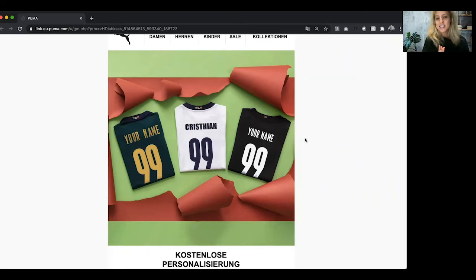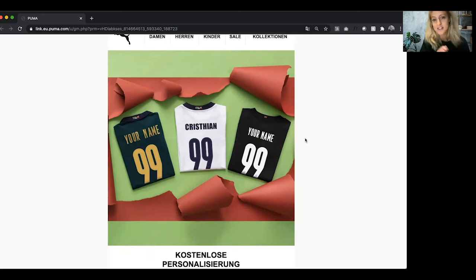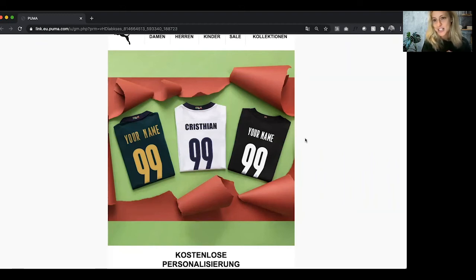This is the first ever personalized image that Puma have done and they've done a really fantastic job. This email actually went to a total of 27 countries across seven languages, so it's a really fantastic achievement. Well done to David and the team for getting this out.